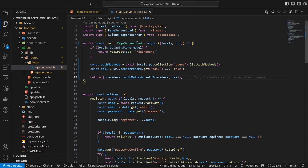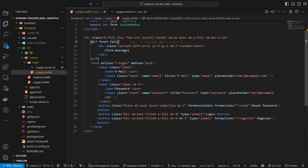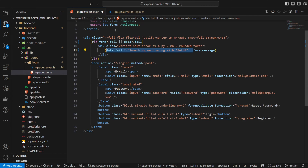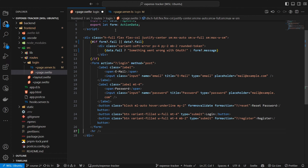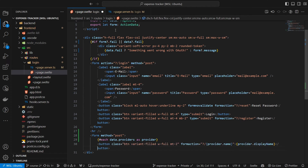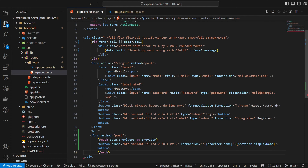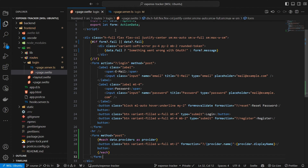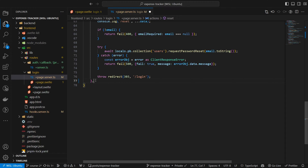Next we update the actual page. Here we update the error message to show in case data.fail is true, and if so display that there was a problem with OAuth. Then we add a new form below our email password login. Inside the form we create buttons for all of our OAuth providers. Each button has a form action with the name of the provider. As you might have guessed after the last post, we now have to add this action.